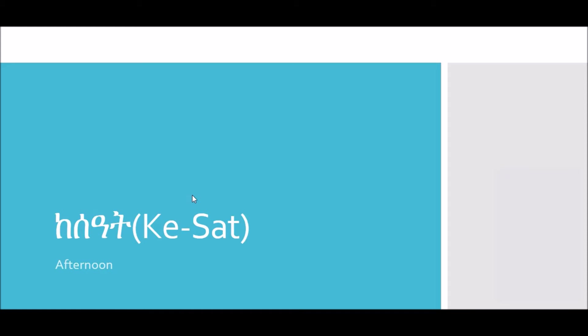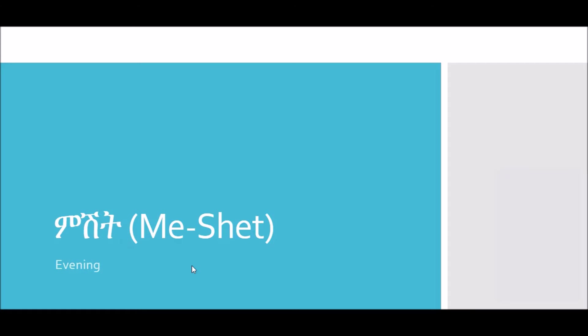Afternoon is ke-sa-at. Ke-sa-at. Ke-sa-at. Evening is me-shit. Me-shit. Me-shit.